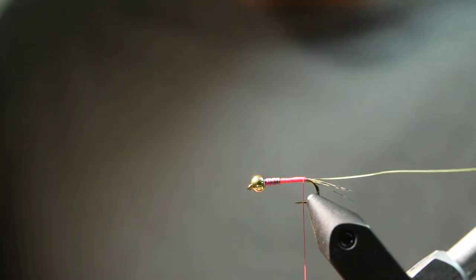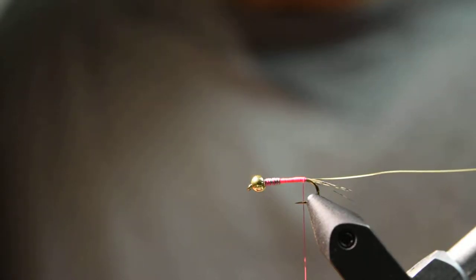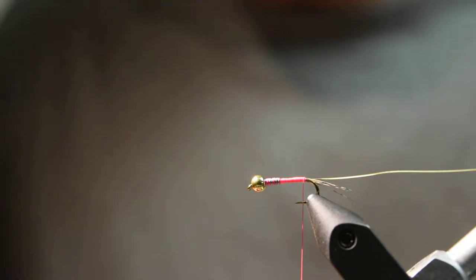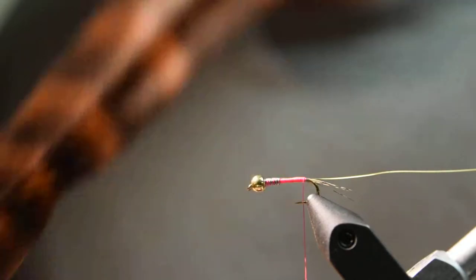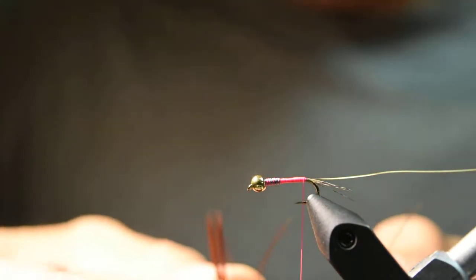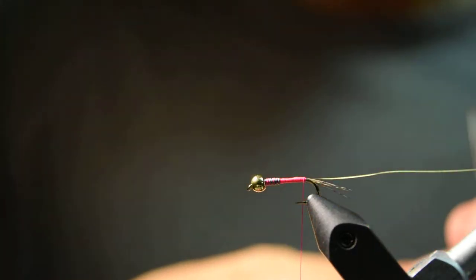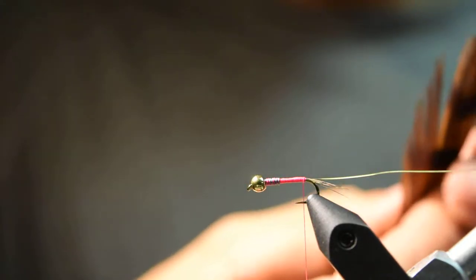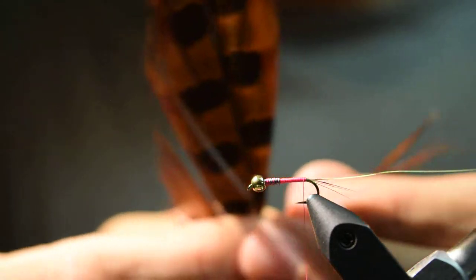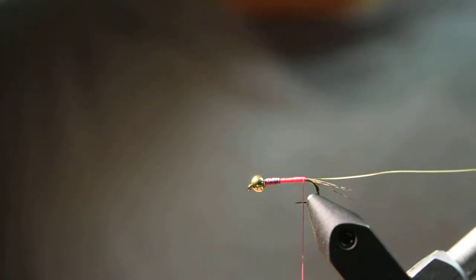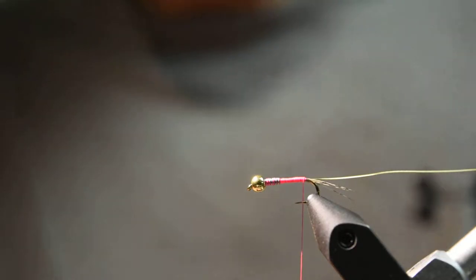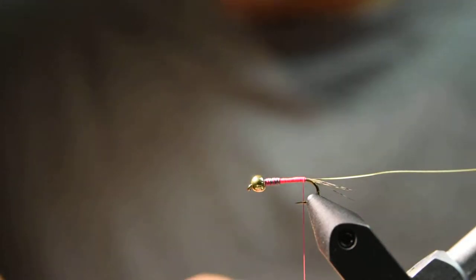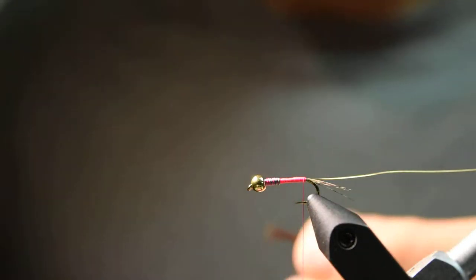Then I'll grab my body material, which for the Frenchie is just some pheasant tail fibers. You can use natural pheasant tail. I just so happen to have some pheasant tail that's dyed in a dark brown color. You can even variate the color of pheasant tail you use based on the color of dubbing you're going to use for the collar and the thread that you're using. But a brown or a natural for the most part is pretty standard.